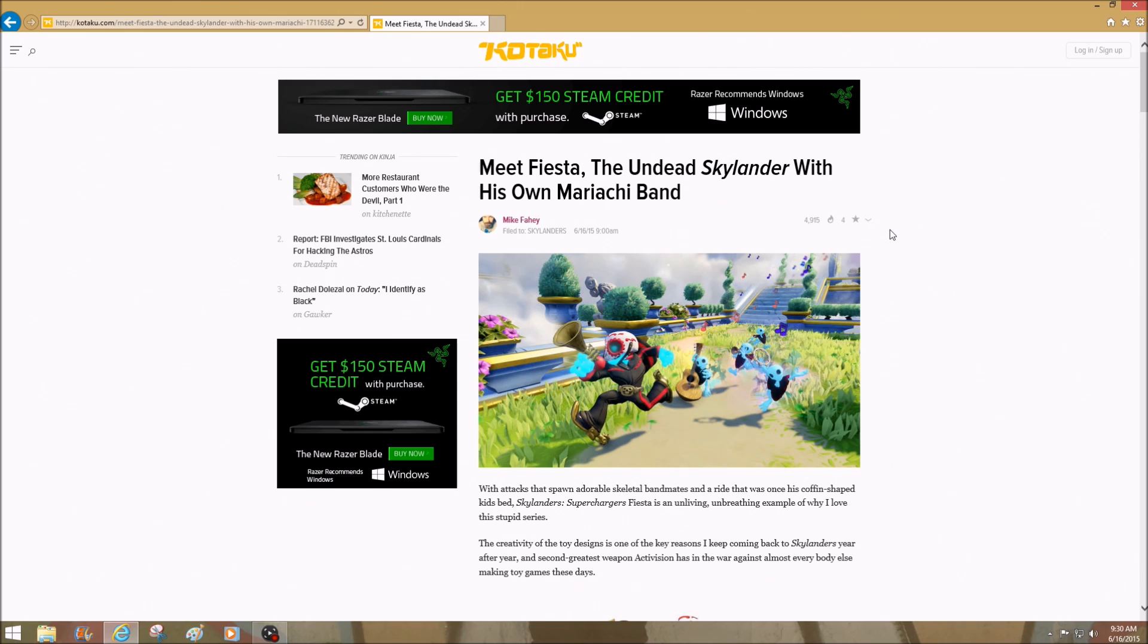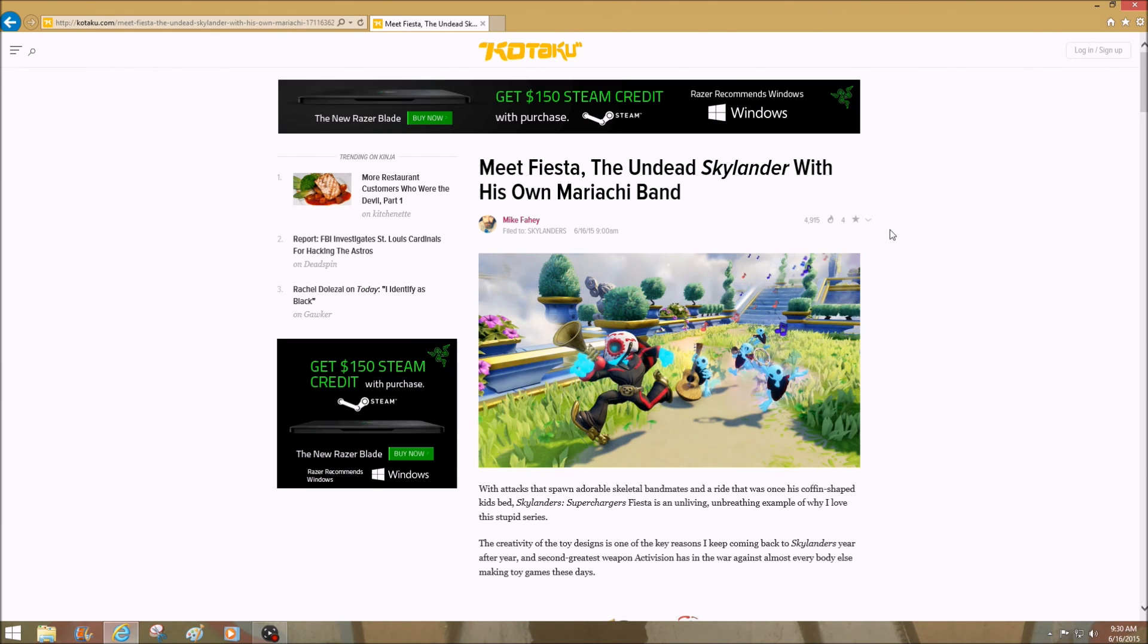What's going on, it's me again. My voice is really deep because I just woke up to this beautiful website Kotaku.com. I'll go ahead and put this link down below, but here we go. We got Fiesta, the undead Skylander with his own mariachi band.